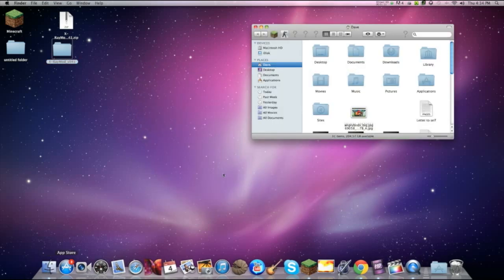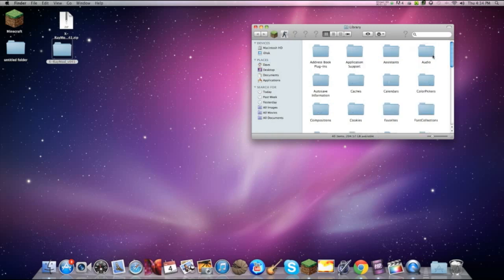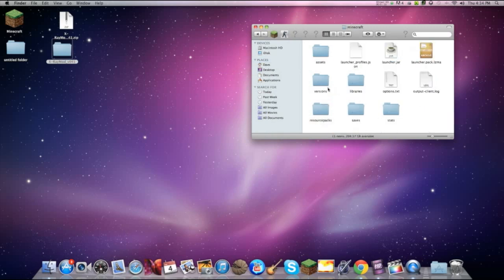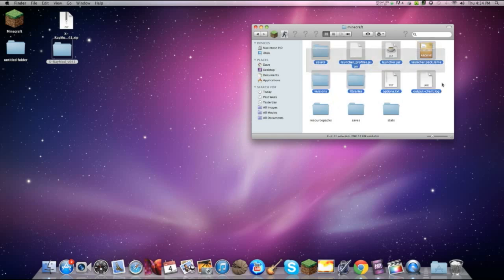So now let's do this again. Library, application support, Minecraft. Now I should have a bunch of stuff in it.